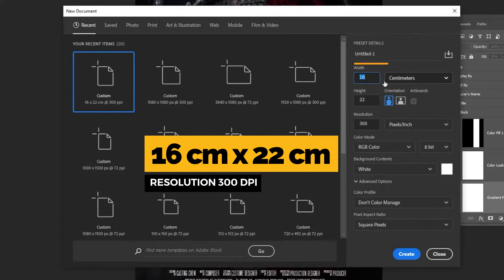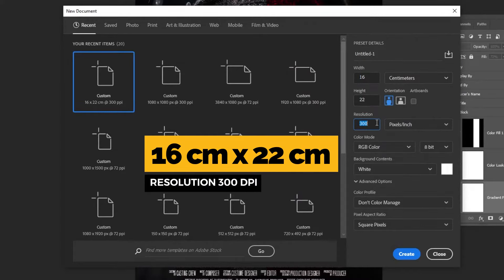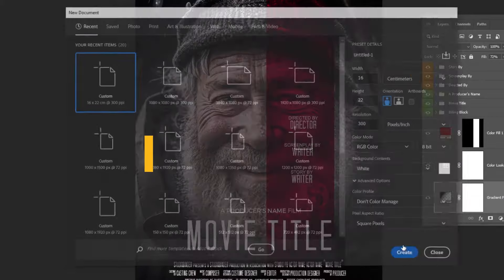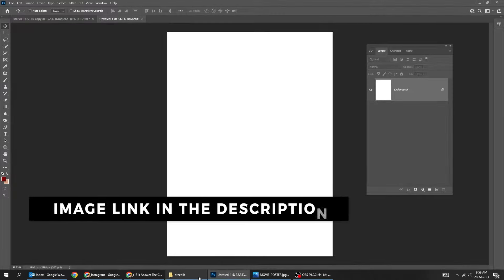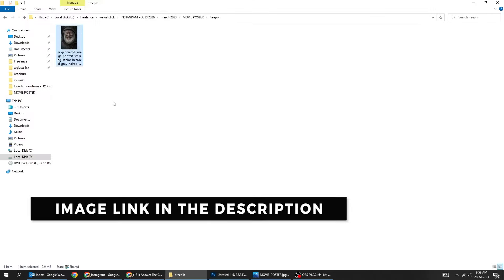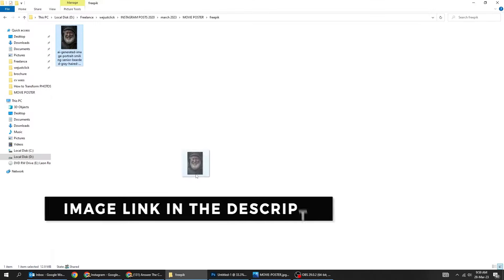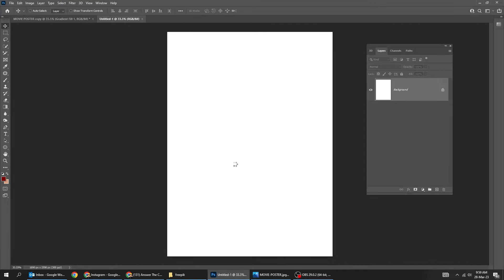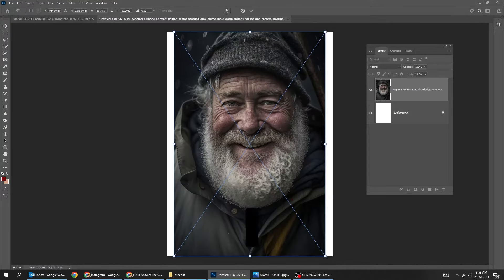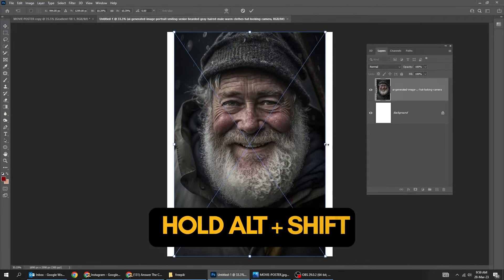Let me show you how to create this movie poster in Adobe Photoshop. Let's start by creating a new file. Size 16 by 22 centimeters. Set the resolution to 300 dpi.